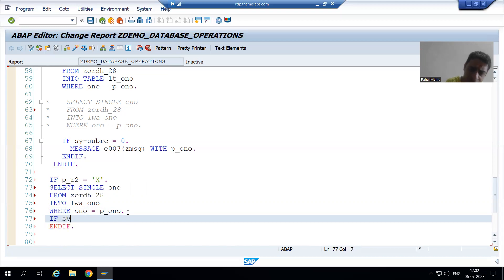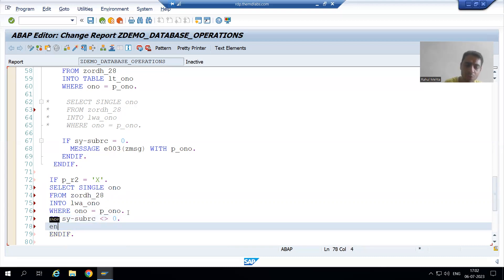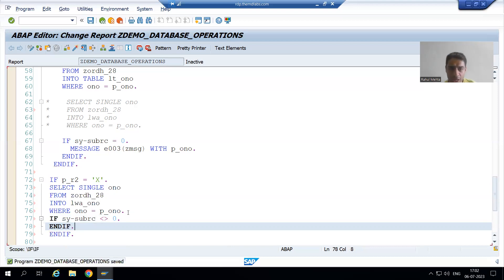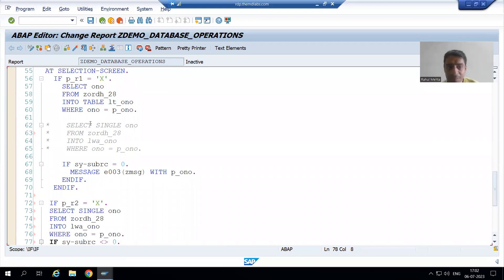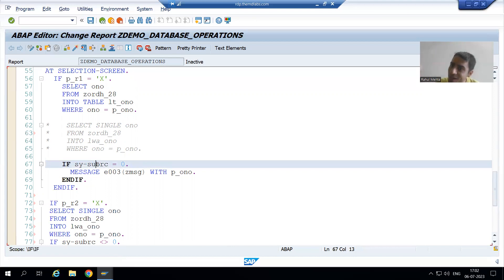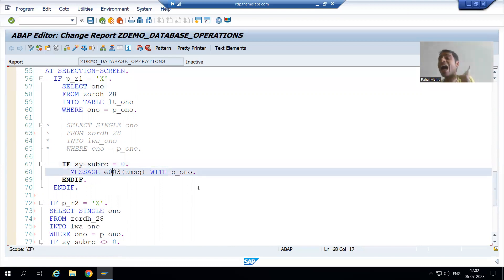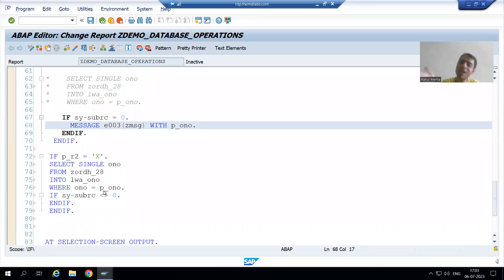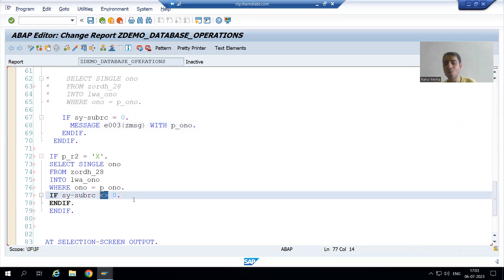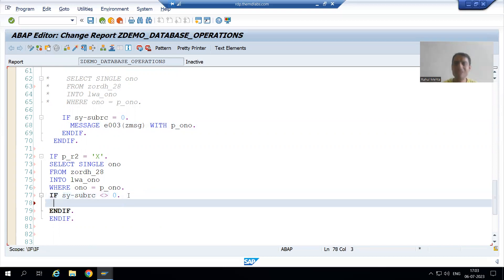So I will write: IF SY-SUBRC NOT EQUAL TO 0. It is extremely important to understand this concept. In case of insert, if SY-SUBRC is 0 the order number is already in the table, so you cannot insert the same order number — that's why for insert we gave the error when SY-SUBRC is 0. In case of delete, you can only delete an existing order number, so if SY-SUBRC is other than 0 and the order number is not in the table, we give the error message.